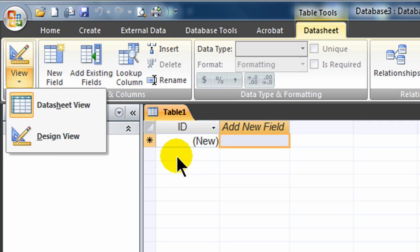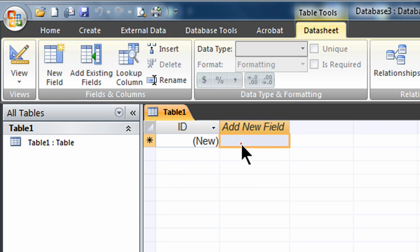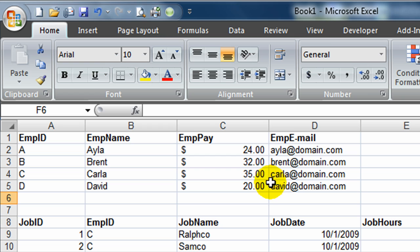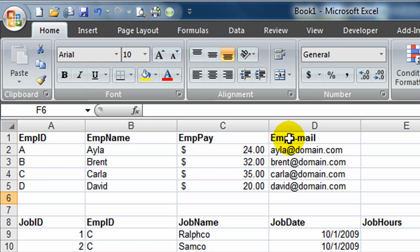In Data Sheet View, since the interface is just like Excel, it's going to be really easy to work with comparing my Excel tables. Basically, I want to create two tables like this. My first table is going to be my Employees table. And my fields are going to be Employee ID, Employee Name, Employee Pay, Employee Email Address.